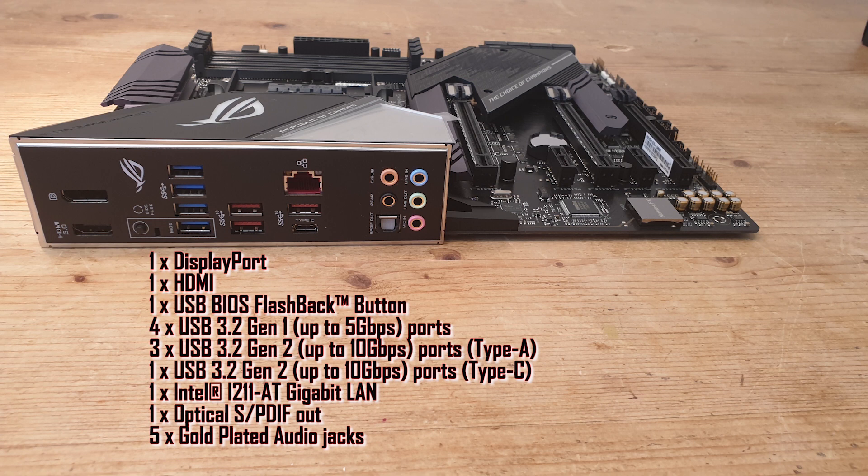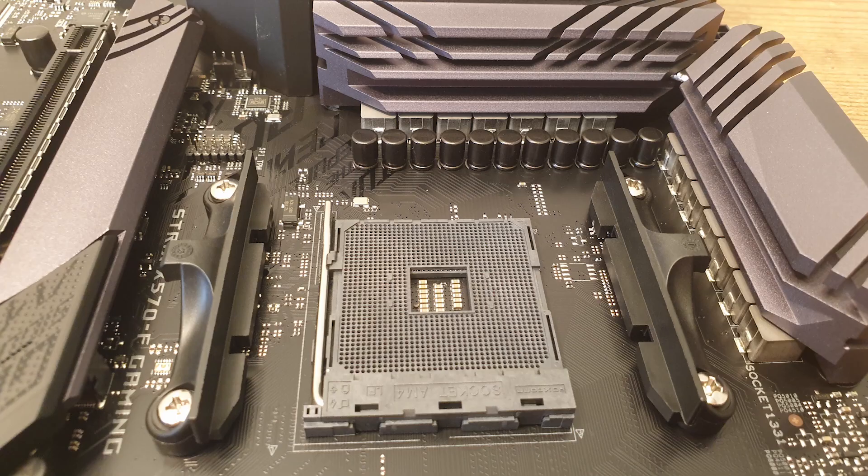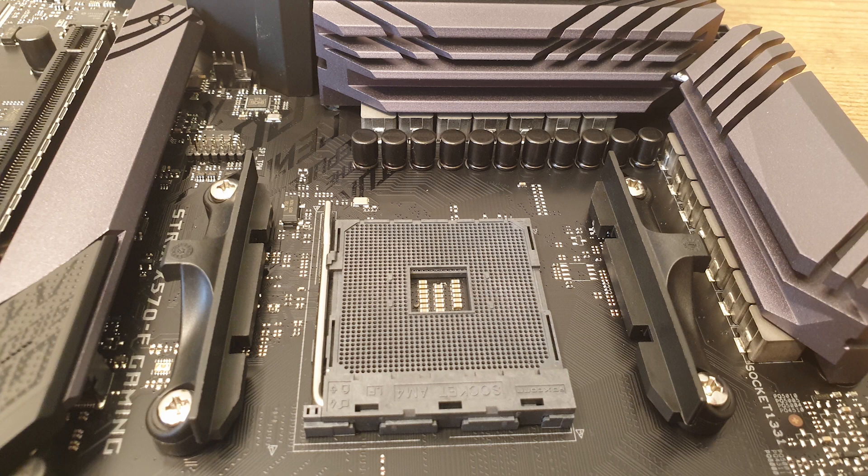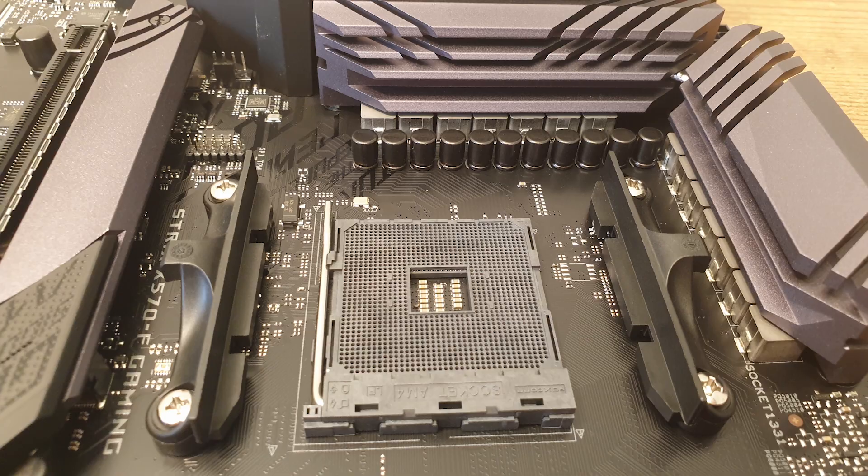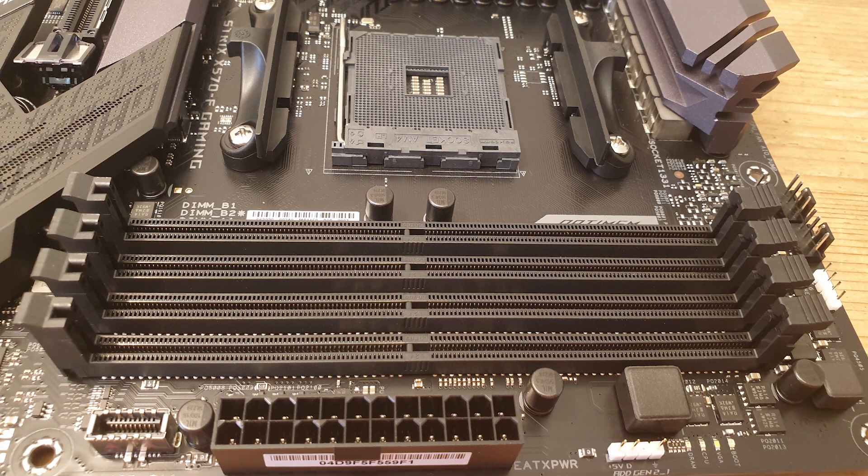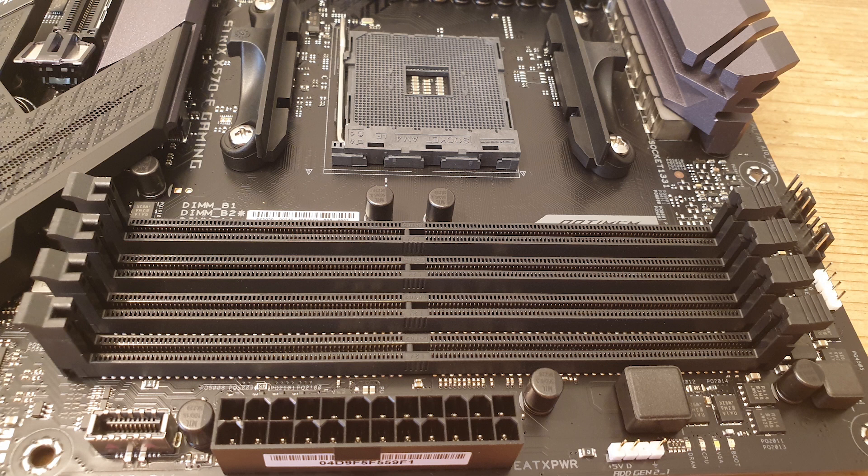One Intel Gigabit LAN or RJ45, one optical audio output, and five gold plated audio jacks. Here we have the AM4 CPU socket with the VRM and the VRM heatsink cooling solution. Here we have four DDR4 DIMM slots, compatible with up to 128 gigs, and the USB Type-C front panel header.